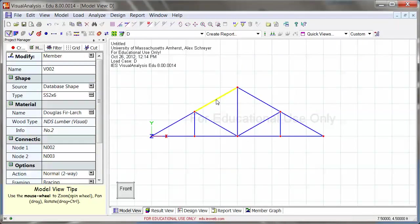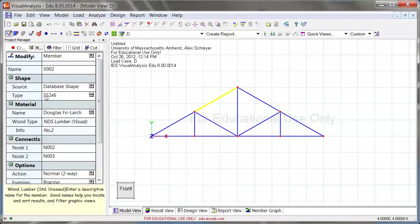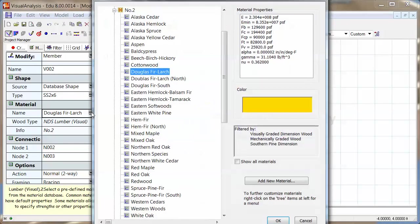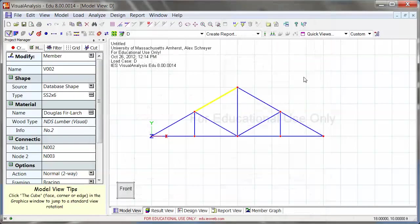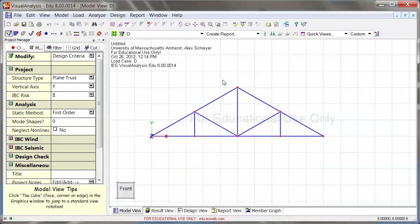Now I can highlight individual members and see what happens here. You also see that the material has been preset to Douglas fir larch. If you wanted to change this, double click there and change it.